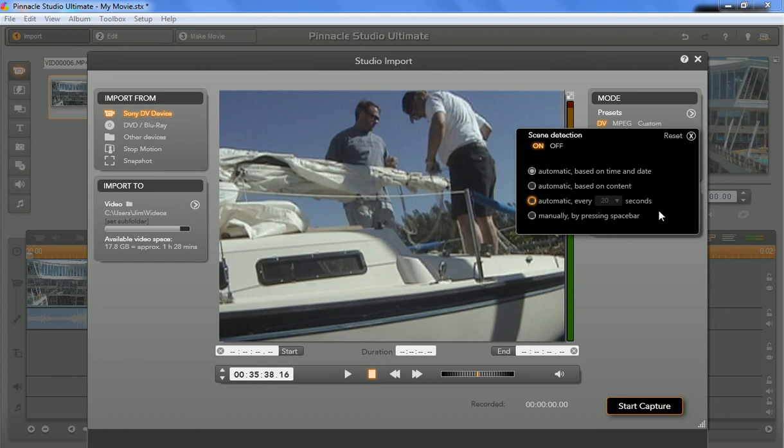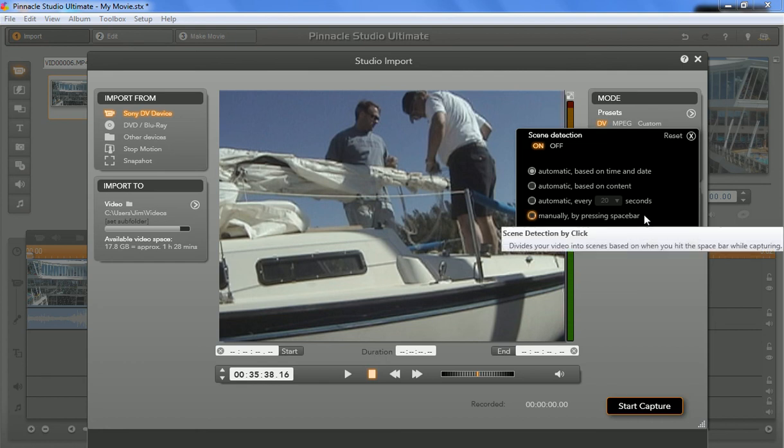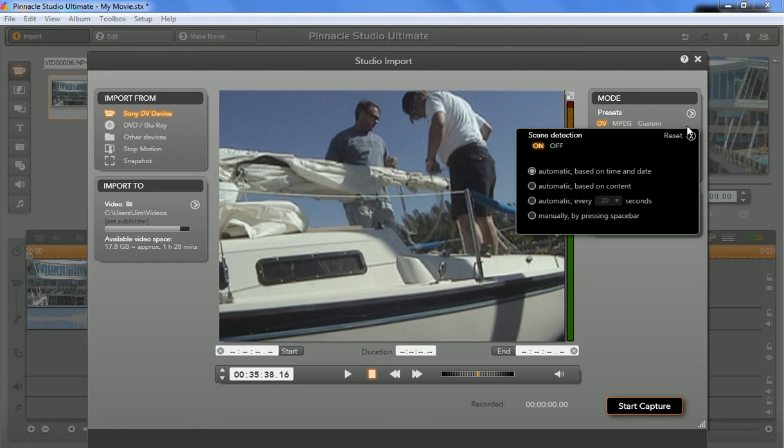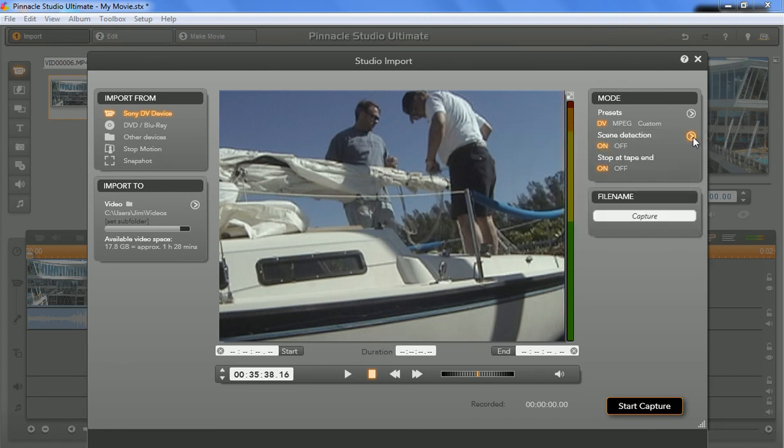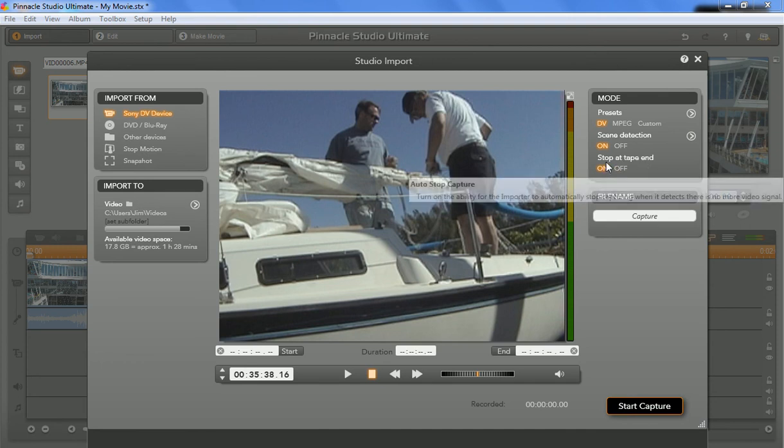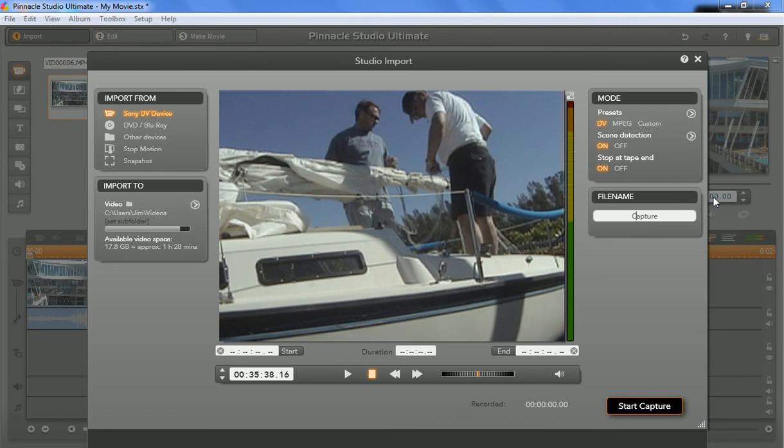So anyway, you have a couple options here. Once again, I would just leave it for the time and date. That way we know that we can get the right stuff. And what happens when the tape ends? Stop at the tape. Sure. Next thing we want to do is select a file name. In this case, I'm just going to name it Test because I'm not going to use this. I'm just doing this for a demo for you guys.